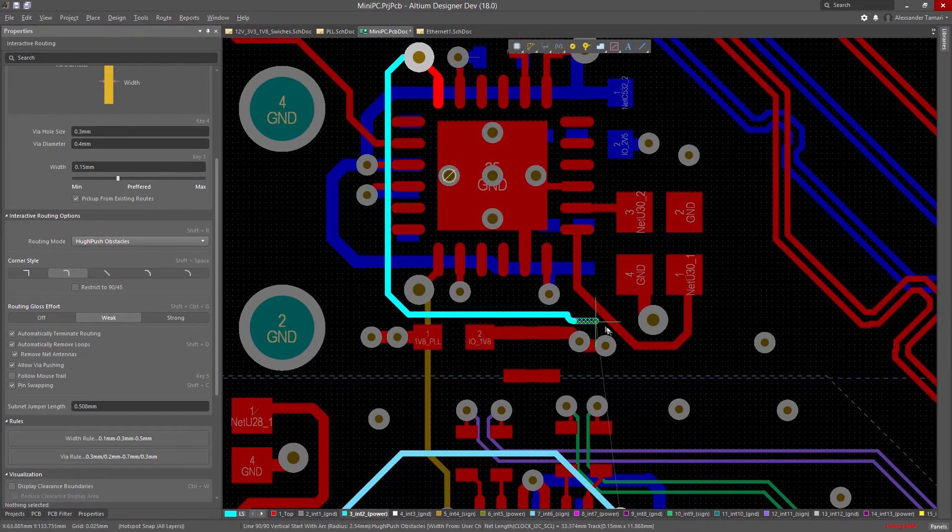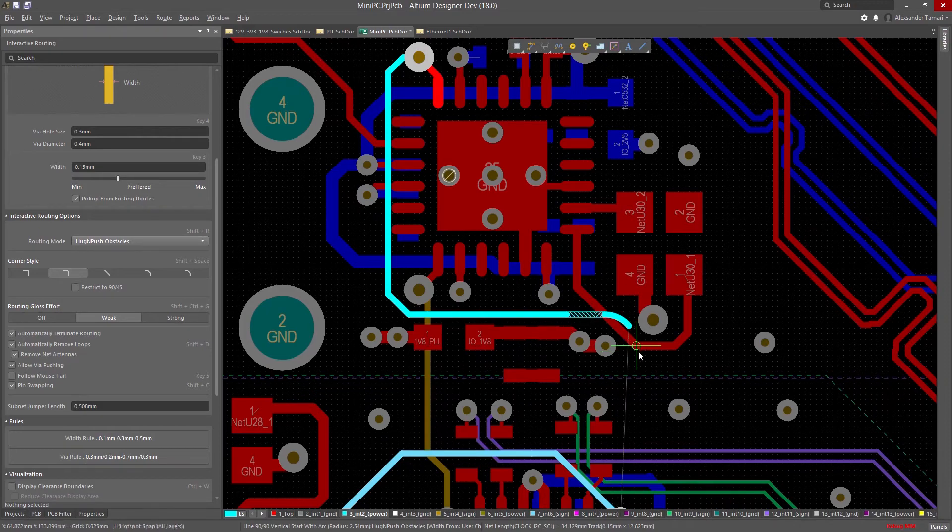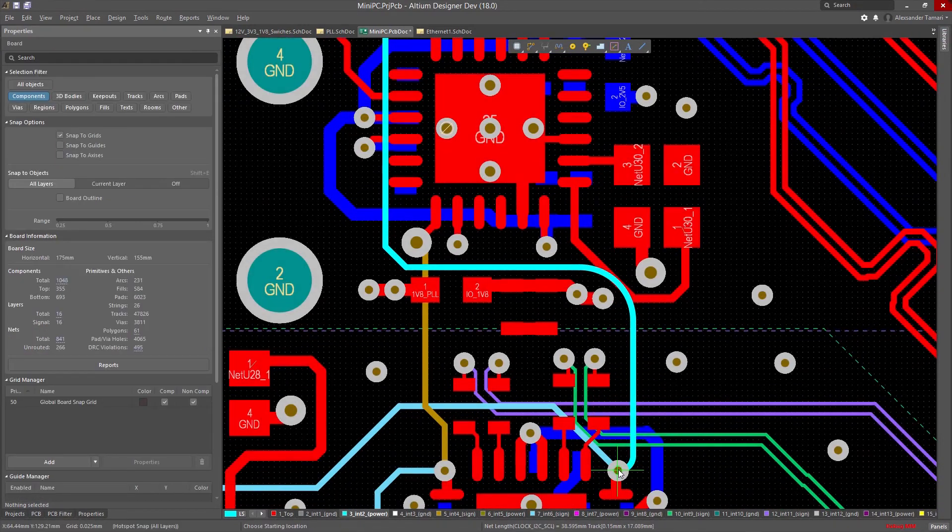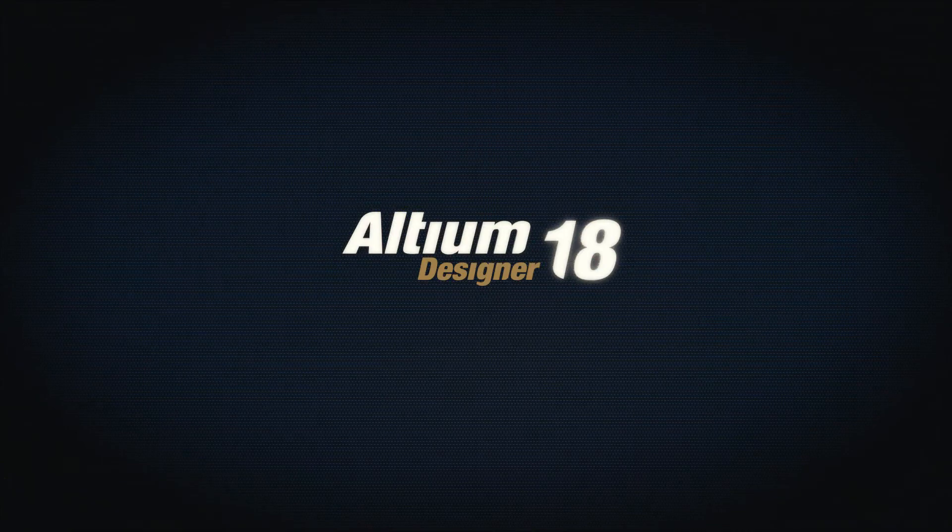With the all-new Properties Panel in Altium Designer 18, we're putting all the tools and information you need at your fingertips.